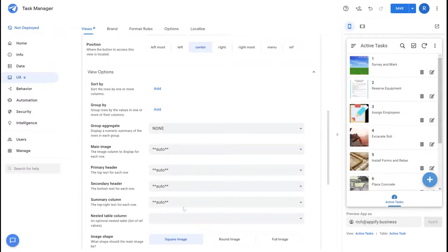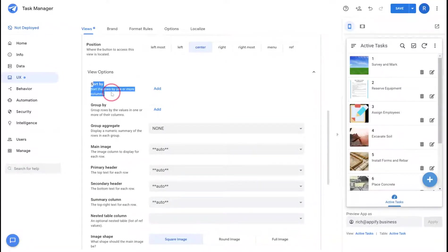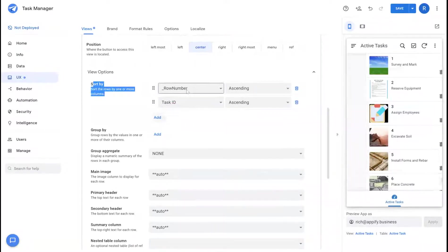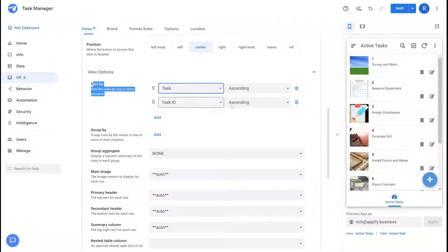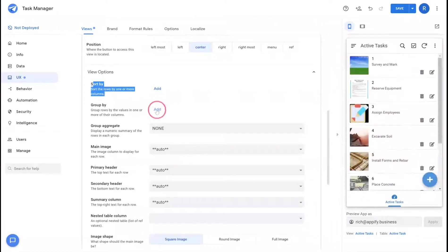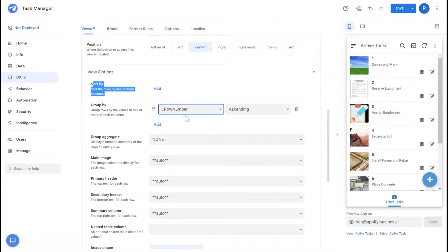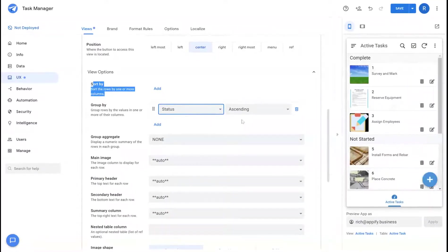View options will change depending on the type of view you use, but in general they have very similar options available. First is sort. You can add multiple sorts to sort your data in a tiered manner. You can group data by categories that you've made in your application. With the status column here I can group my tasks by status.